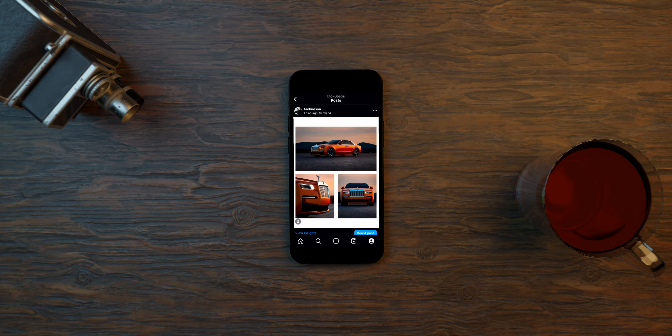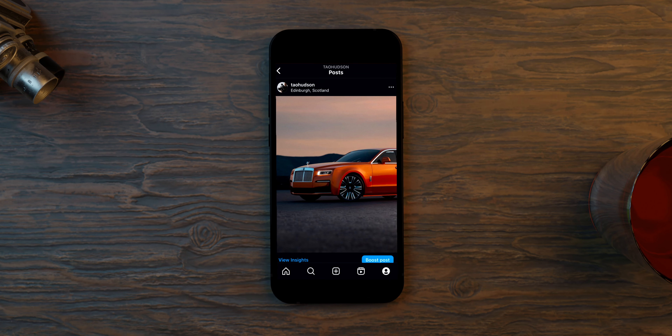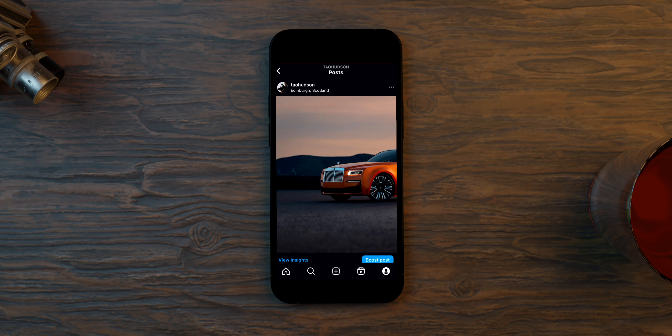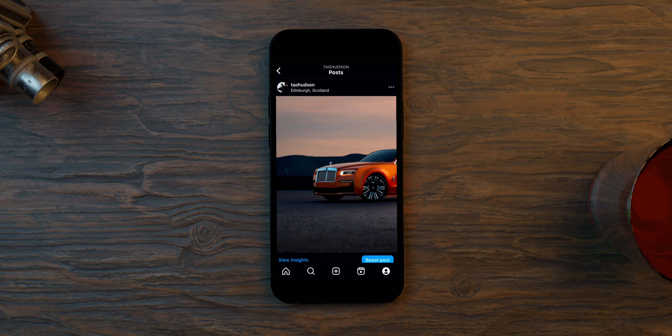We've all seen those posts on Instagram where you scroll across and it's like a landscape photo but they've split it up, so as you scroll across you see half of it, then the other half, and it perfectly lines up — it's so satisfying. I recently did it myself on Instagram, it's at Tao Hudson if you're not following me already. I did it with a recent post when I went to Edinburgh, so you can see that as you scroll across it perfectly lines up. That's satisfying.